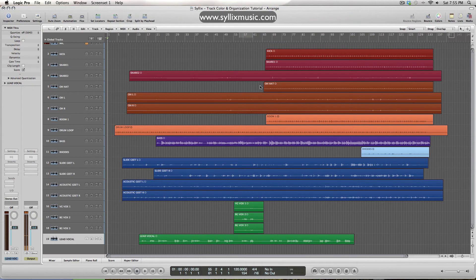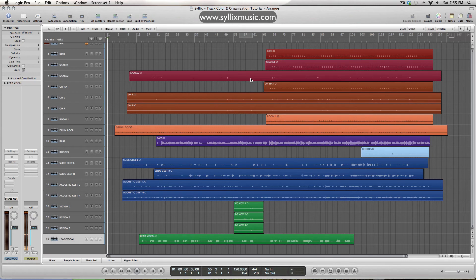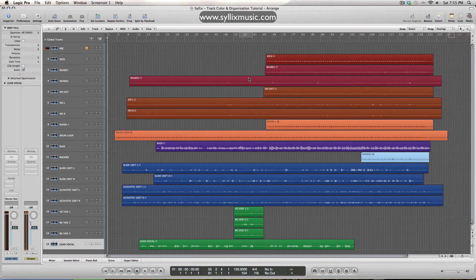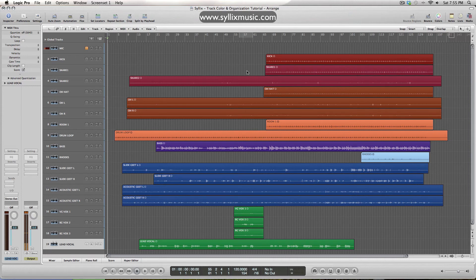I can now go ahead and start my mix by throwing on an EQ or compressors. And I think I'll leave that for another tutorial about how I start a mix from scratch, right?